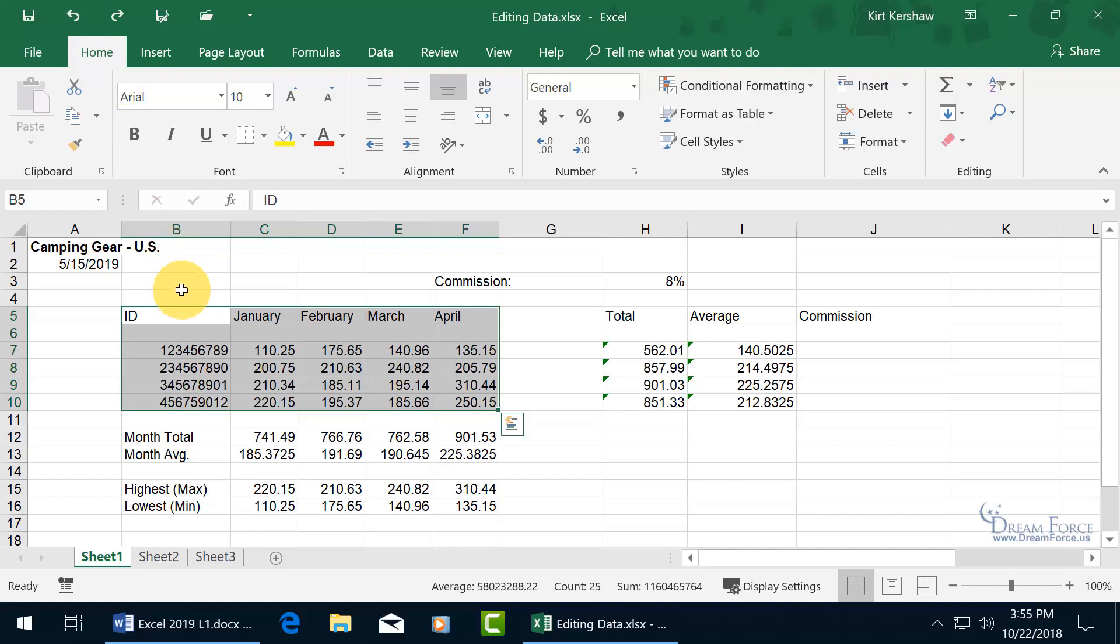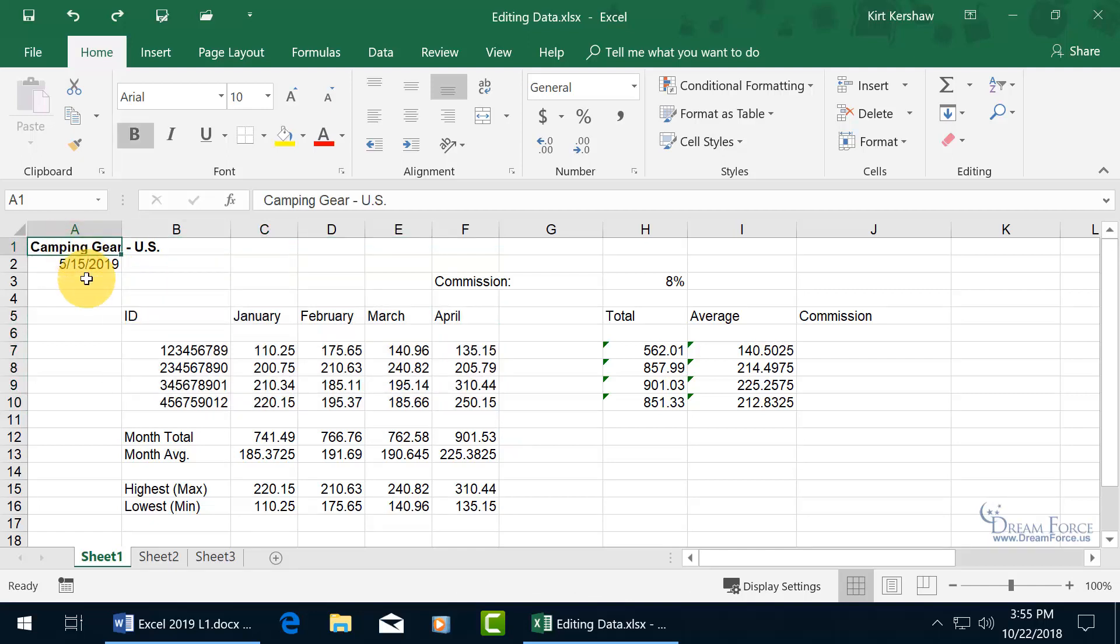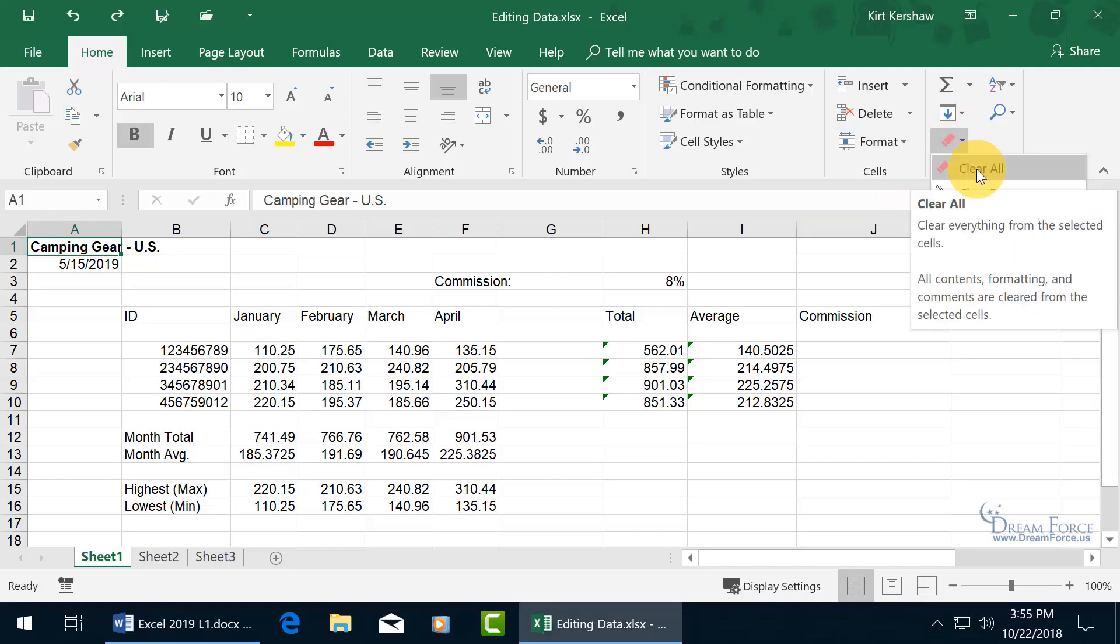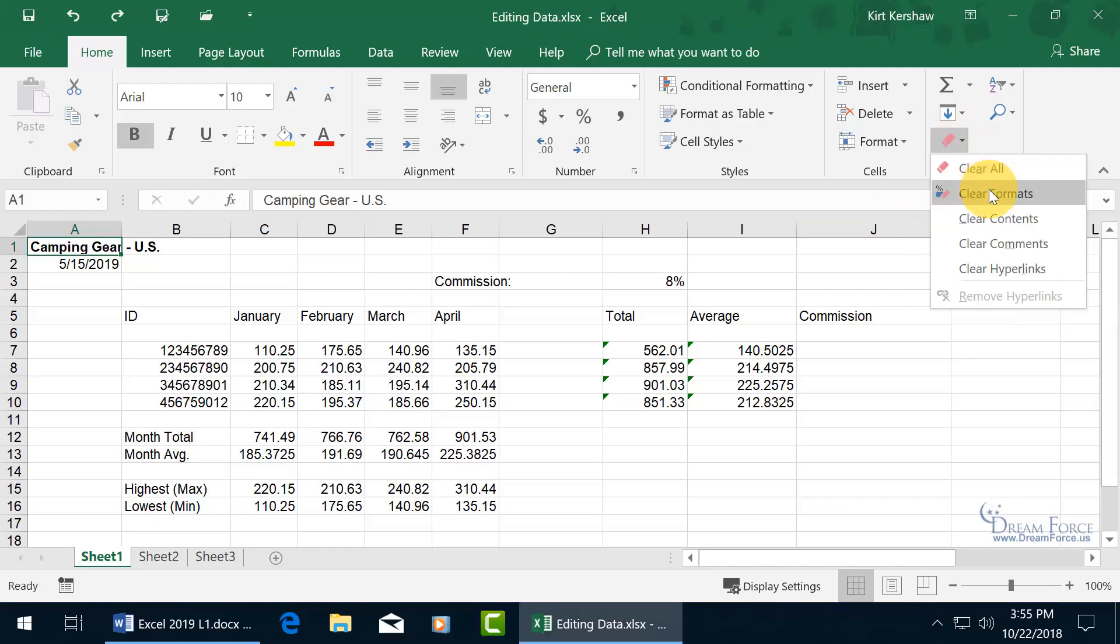And instead of just deleting, there may be times where you just want to clear, like the format of a cell. So for example, we got bold applied to Camping Gear US, you can come up here on the home tab, come over here to the editing group, and there's the eraser, and go ahead and click on it, and you can clear everything out, like hitting the delete key, or you can say, clear the formats.